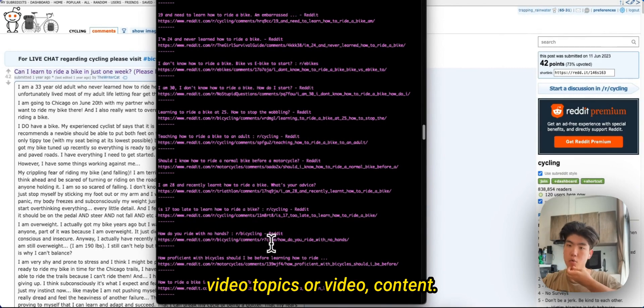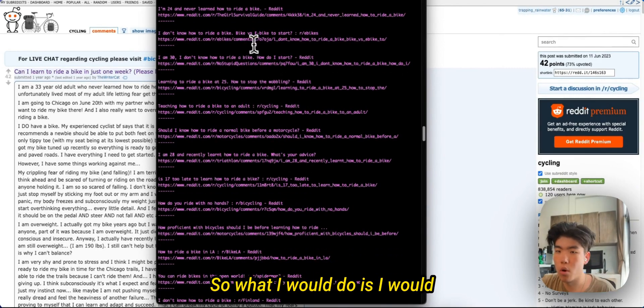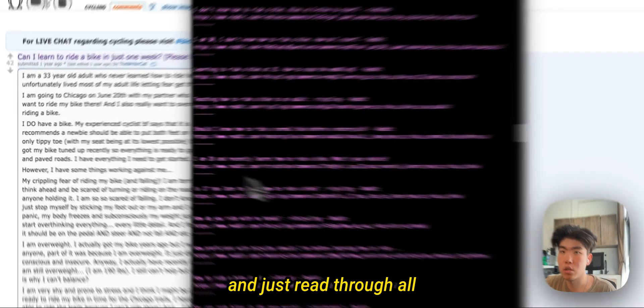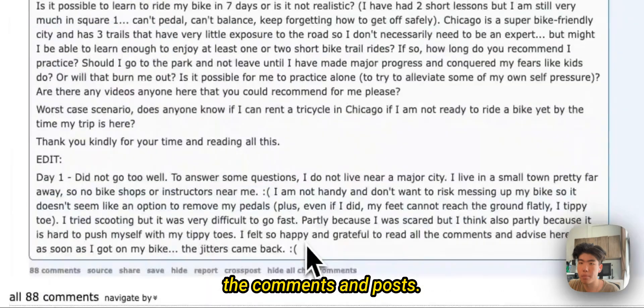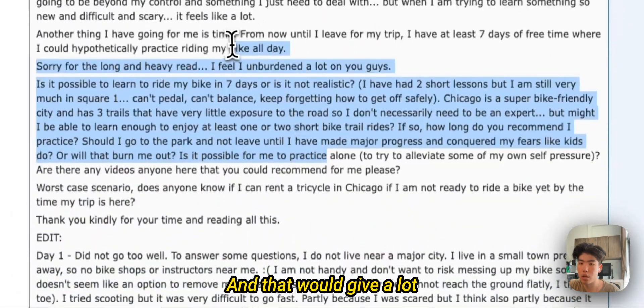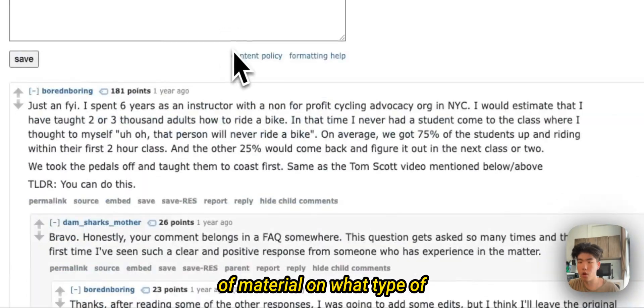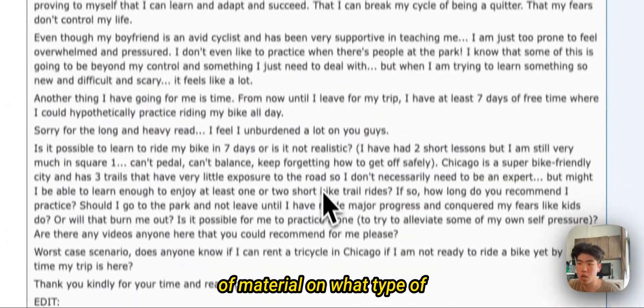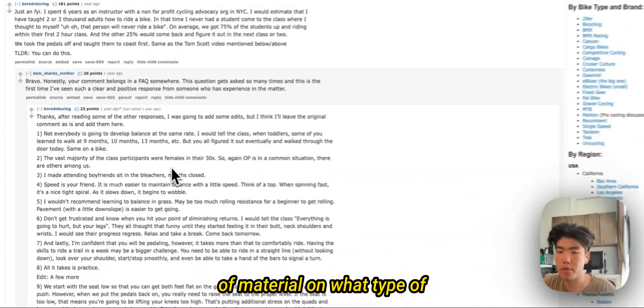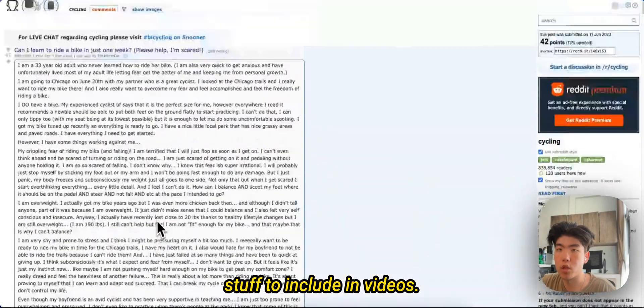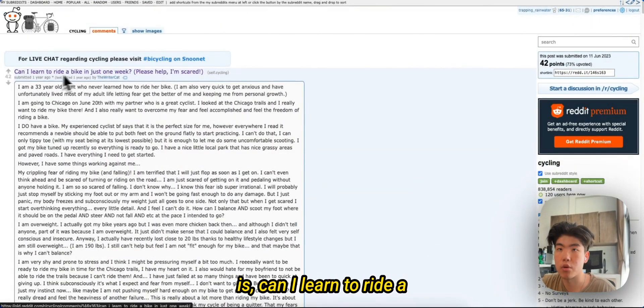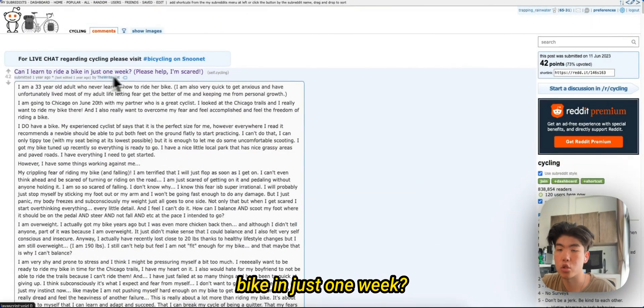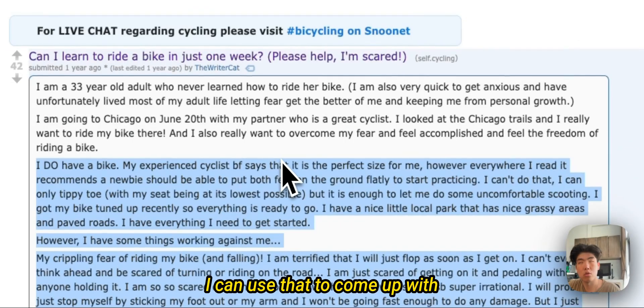These are really useful especially when you're coming up with video topics or video content. So what I would do is I would just go through all links and just read through all the comments and posts, and that would give a lot of material on what type of stuff to include in videos.